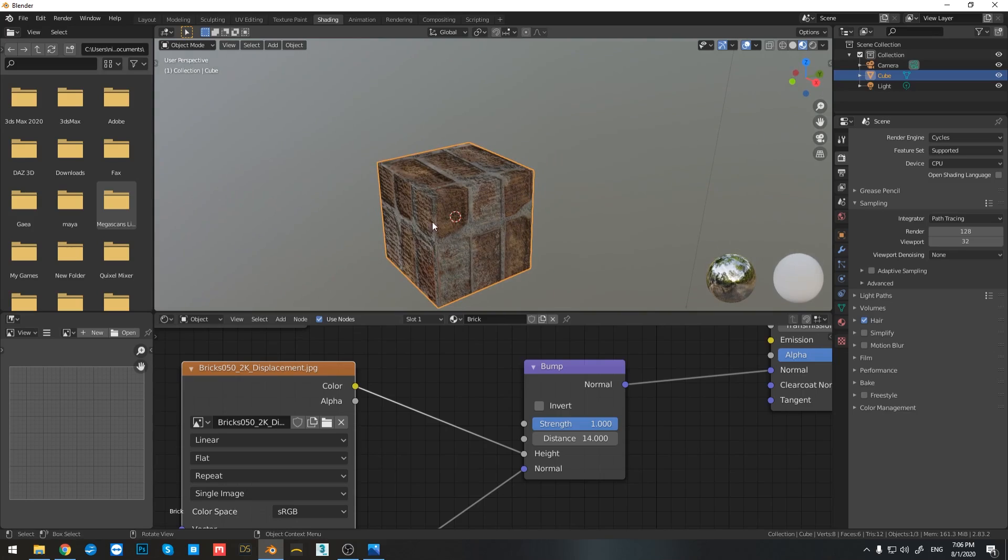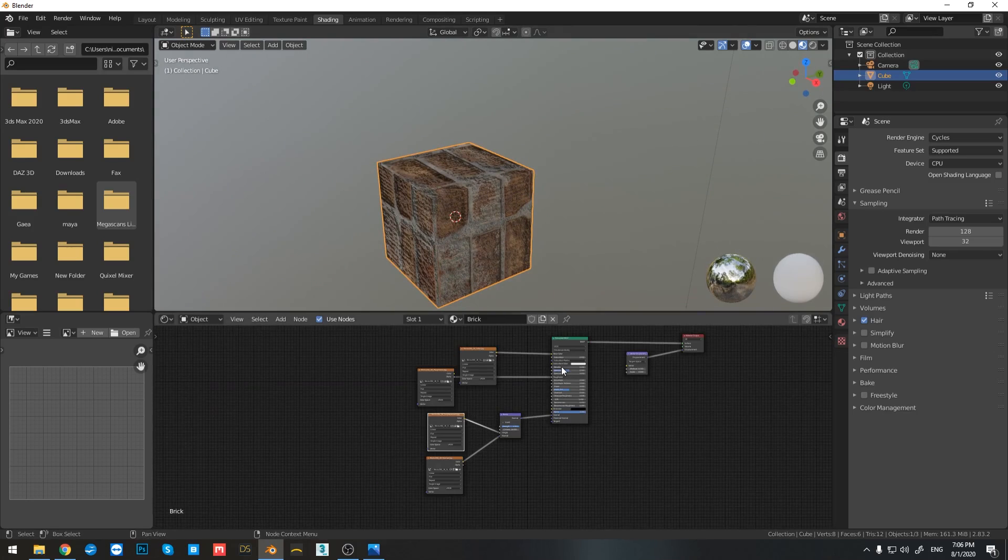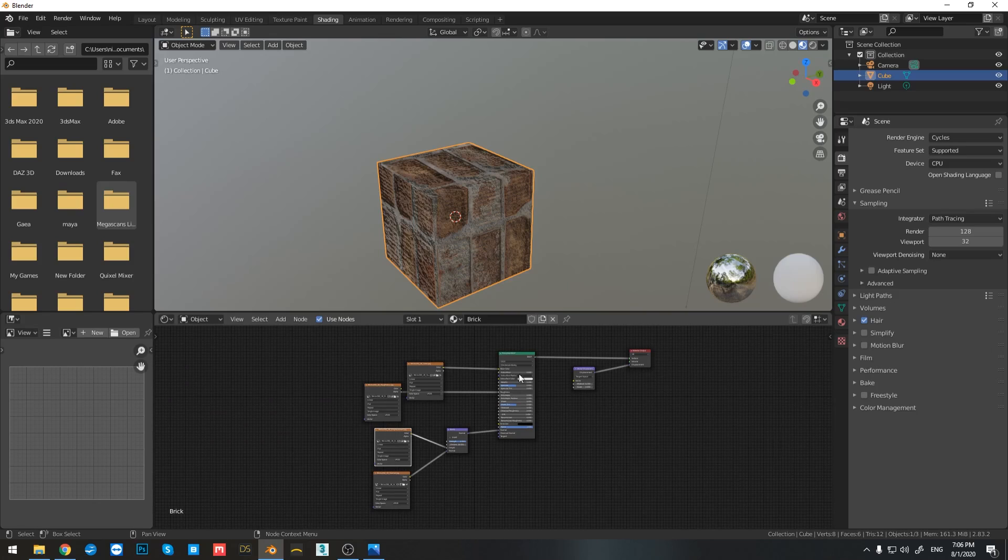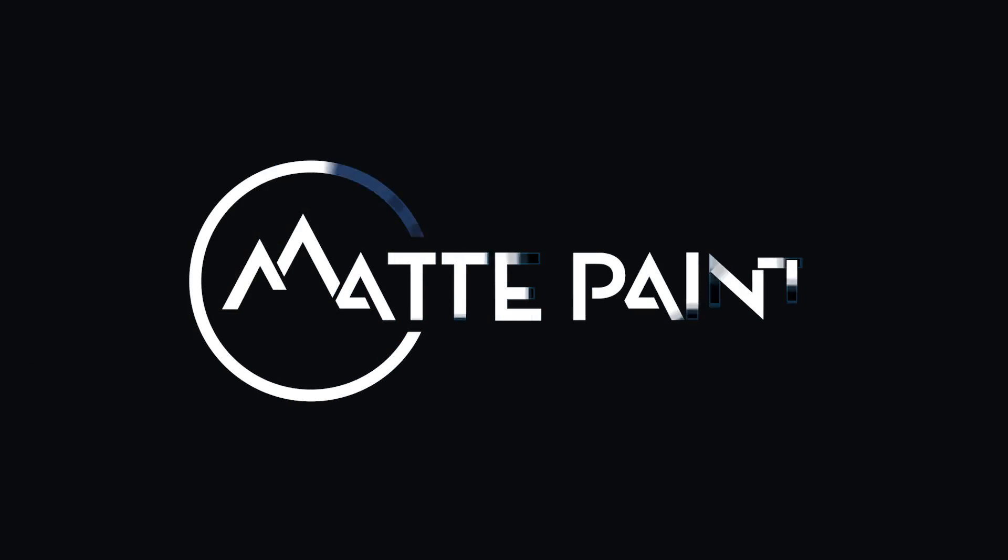So now that we have a basic understanding of how you can connect textures to our nodes, let's begin shading our meshes. Let's do this.